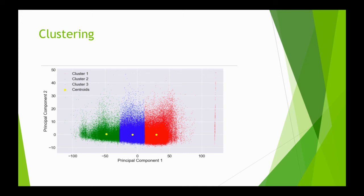We used two variables to plot the clusters using principal component analysis, and this is how the song clusters look. Thank you.